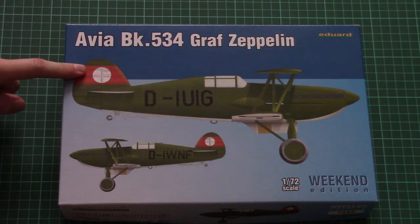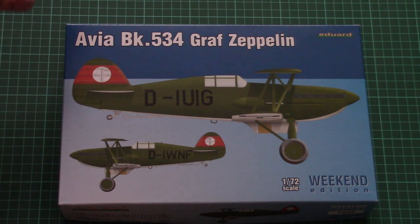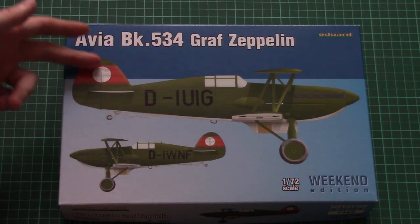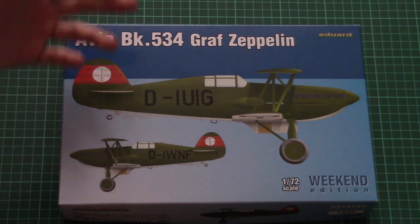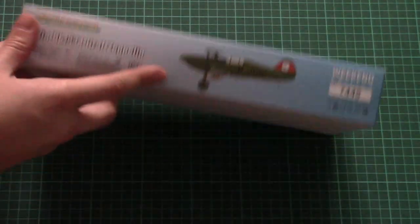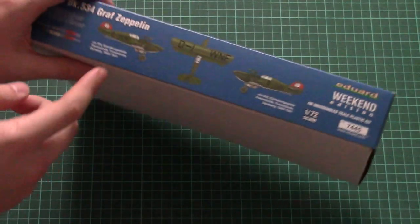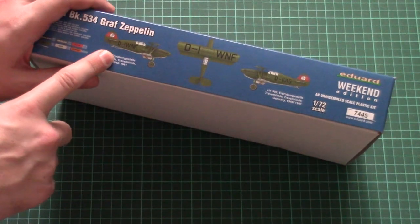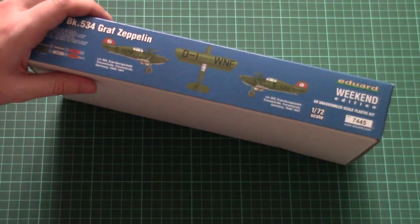You can see that the box art is typical for Weekend Edition kits. We have two marking options, both are the same colored, and on the side we have some information about the kit and here again we have two marking options which are featured here.